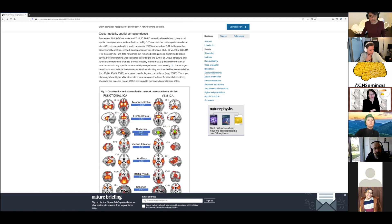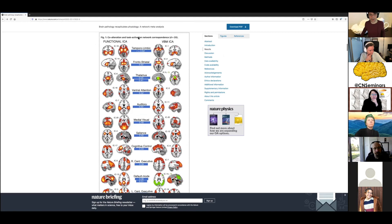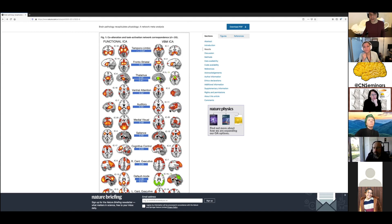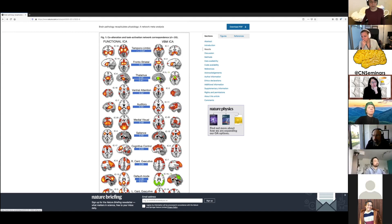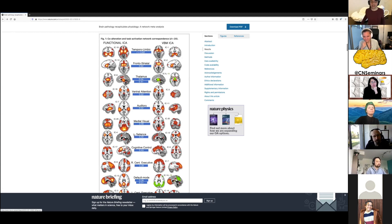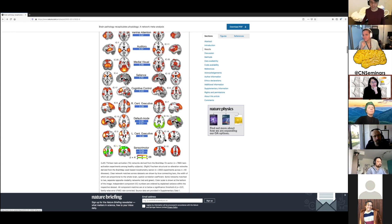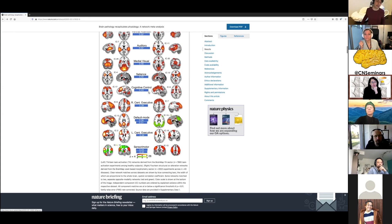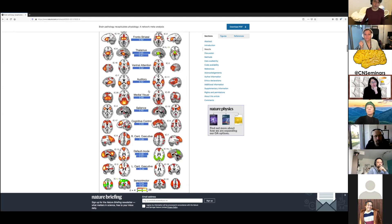What they've been able to show is that when you do an ICA decomposition of task-related activations, or an ICA decomposition of voxel-based morphometry in a patient with neurodegenerative disease, you end up with similar networks. This means a different element constituting the network organization — of function and of damage — seems to overlap.